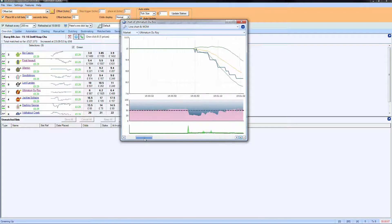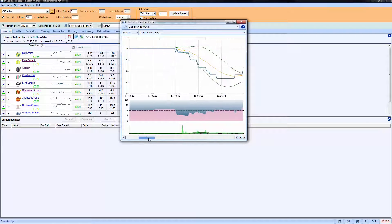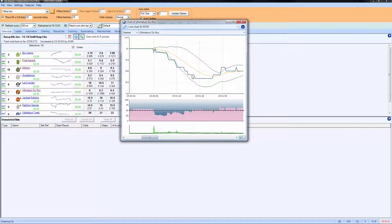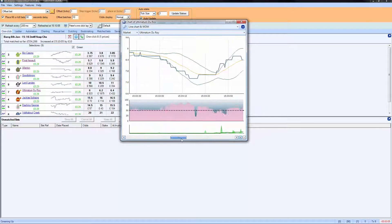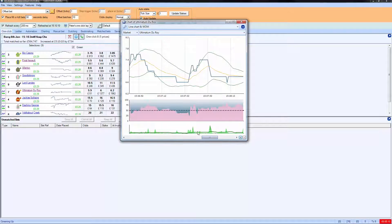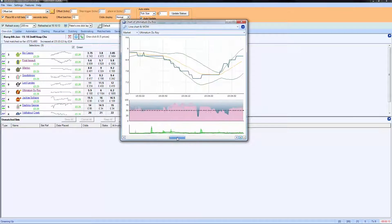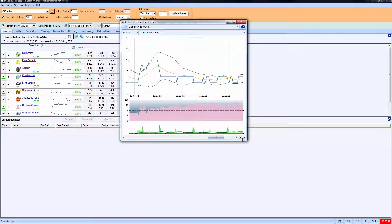You can see when we joined this market, Ultimatum DeRoy was stuck at about nines or tens, and then you can see the activity that has brought the price down. It then stabilized a bit, and then the price has come down and down and down. You can see these charts are just so much better than the Betfair charts because they allow you to look at stuff in much more depth.